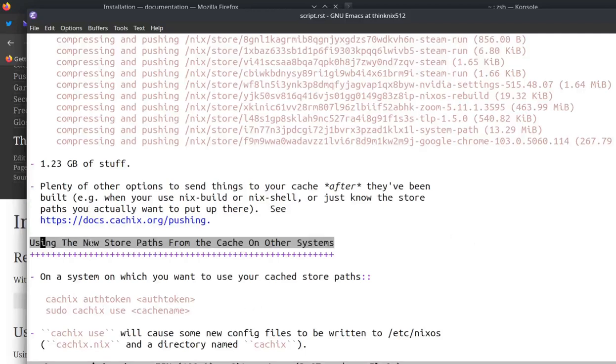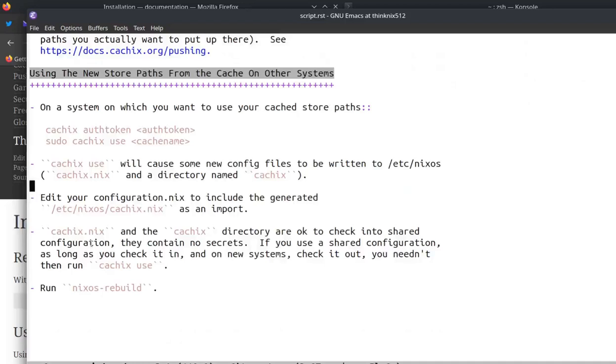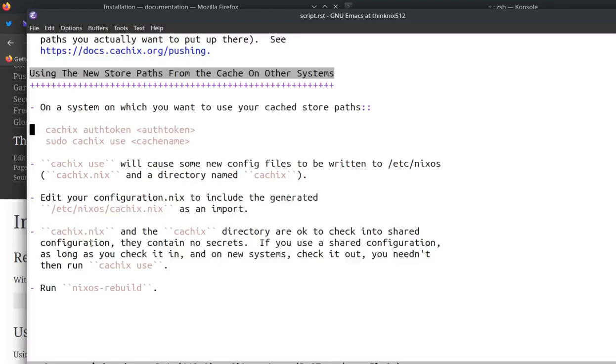Once you do that, on another system, which I did, I had a P50 that I wanted to install the same kernel on. And on that system, what I did was I installed CacheX by running my NixOS rebuild. I have a shared configuration. All these systems get essentially the same configuration. I ran my NixOS rebuild once to get CacheX.